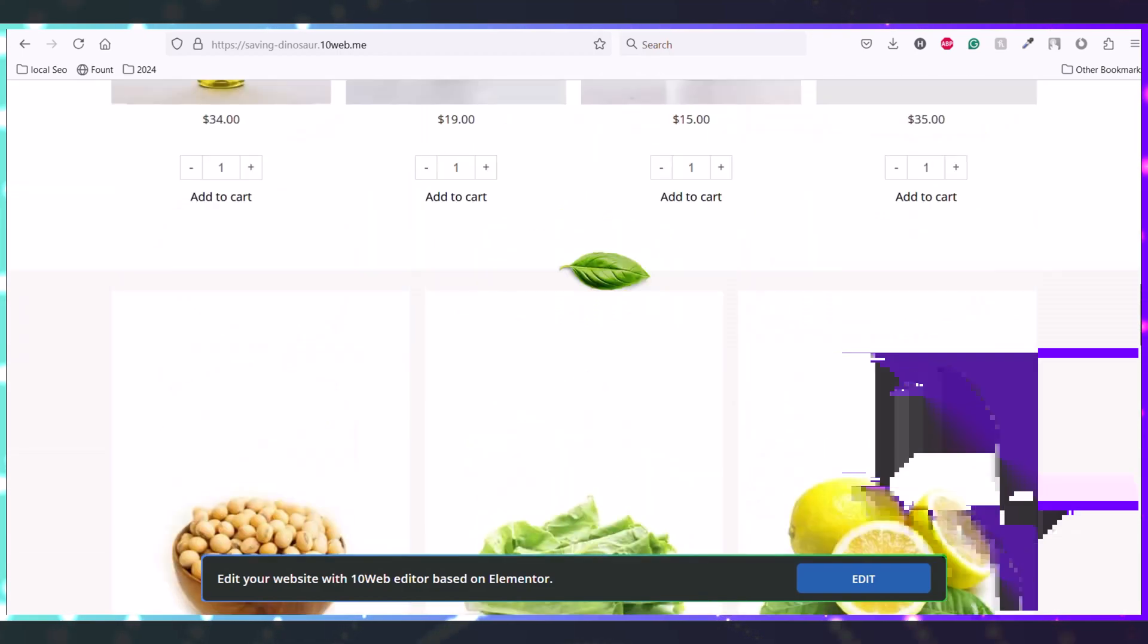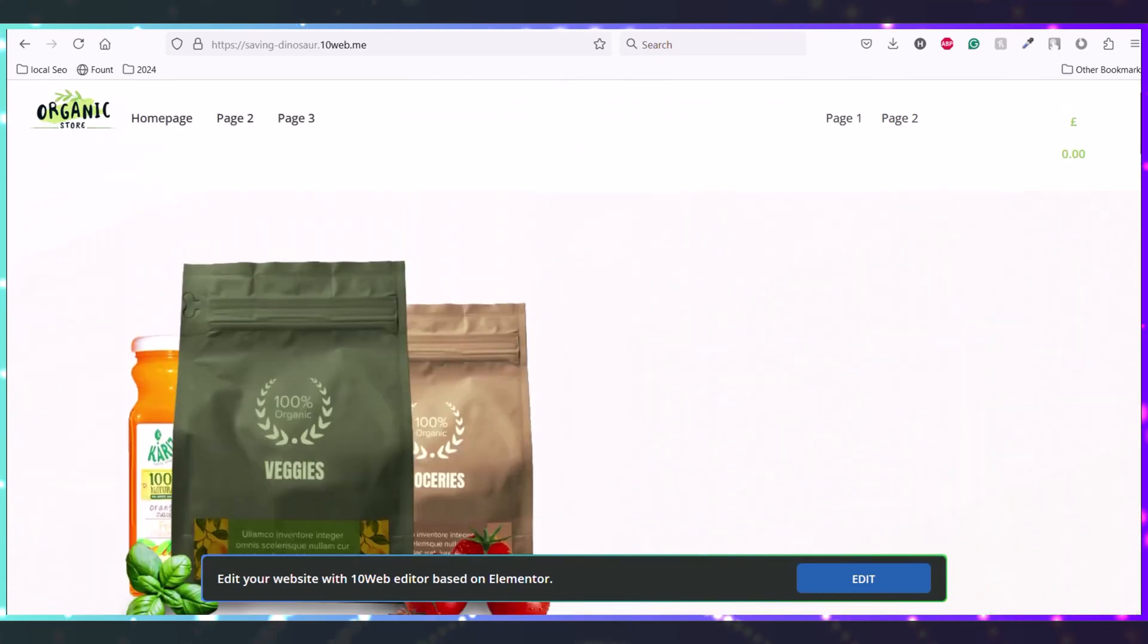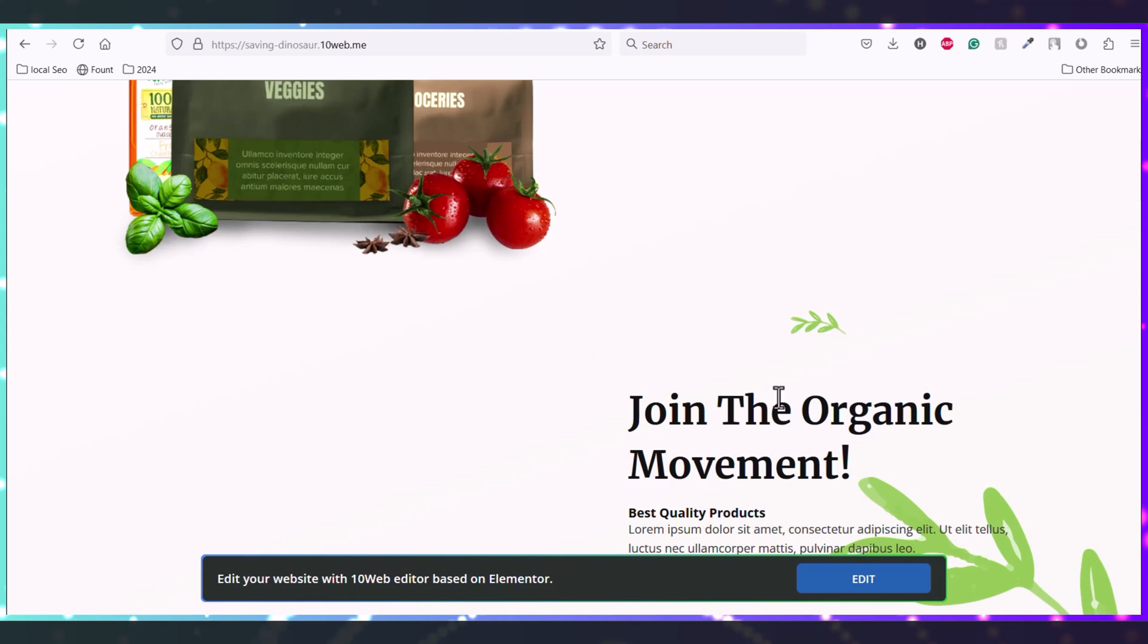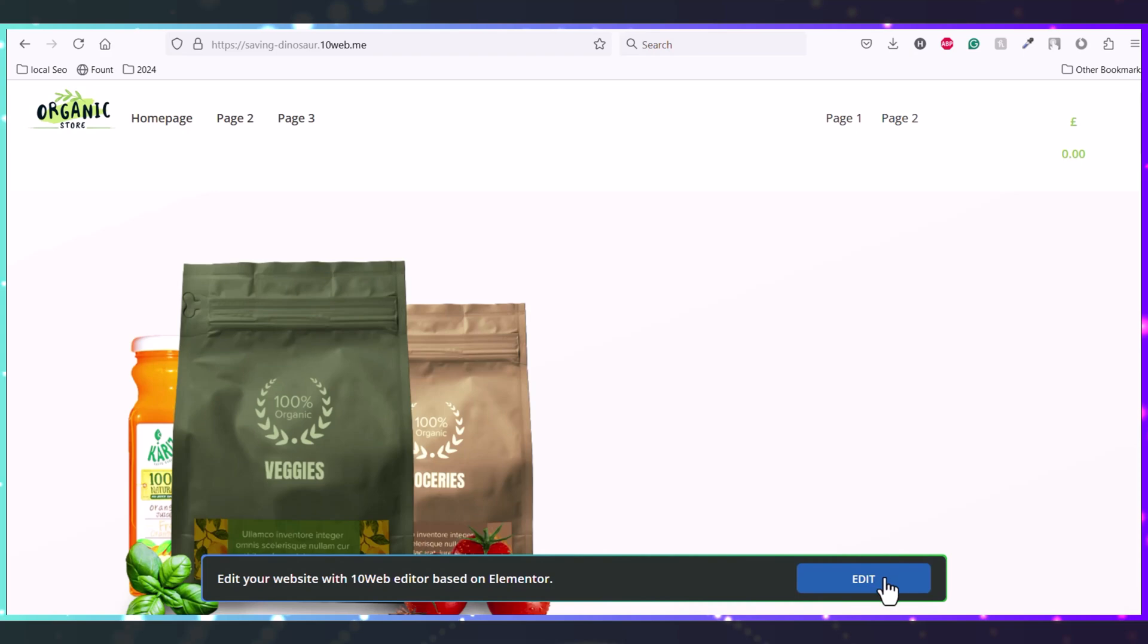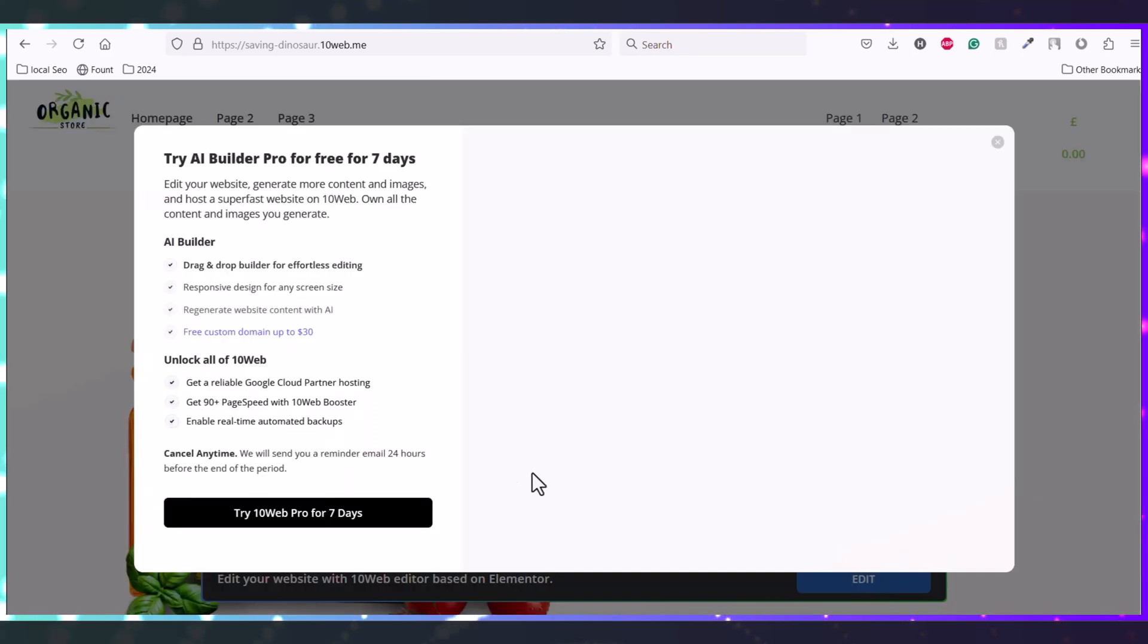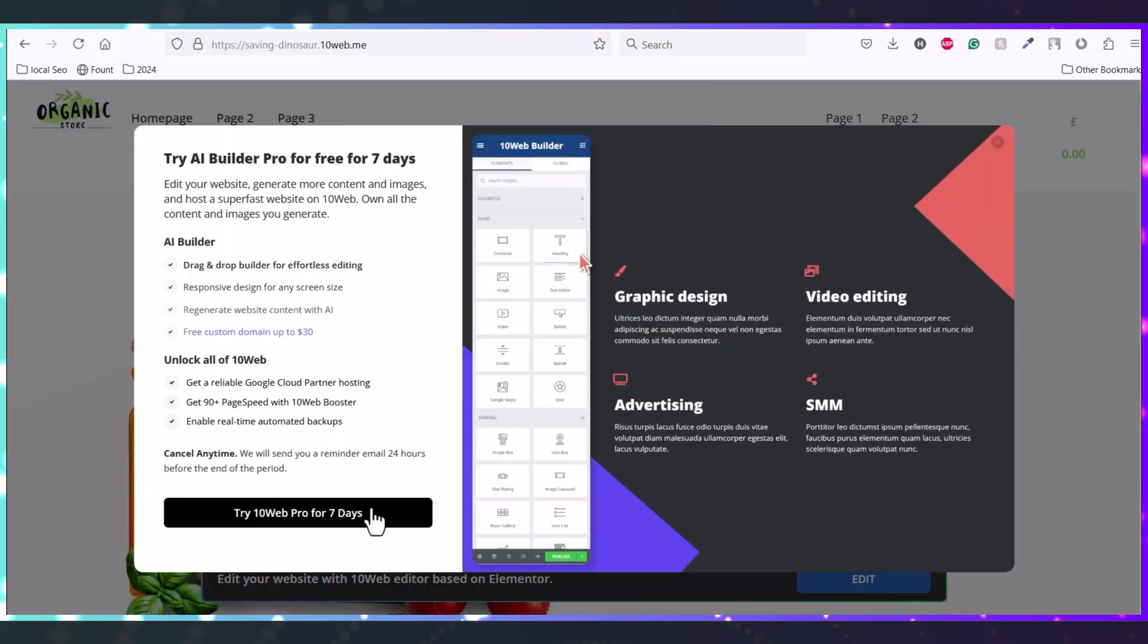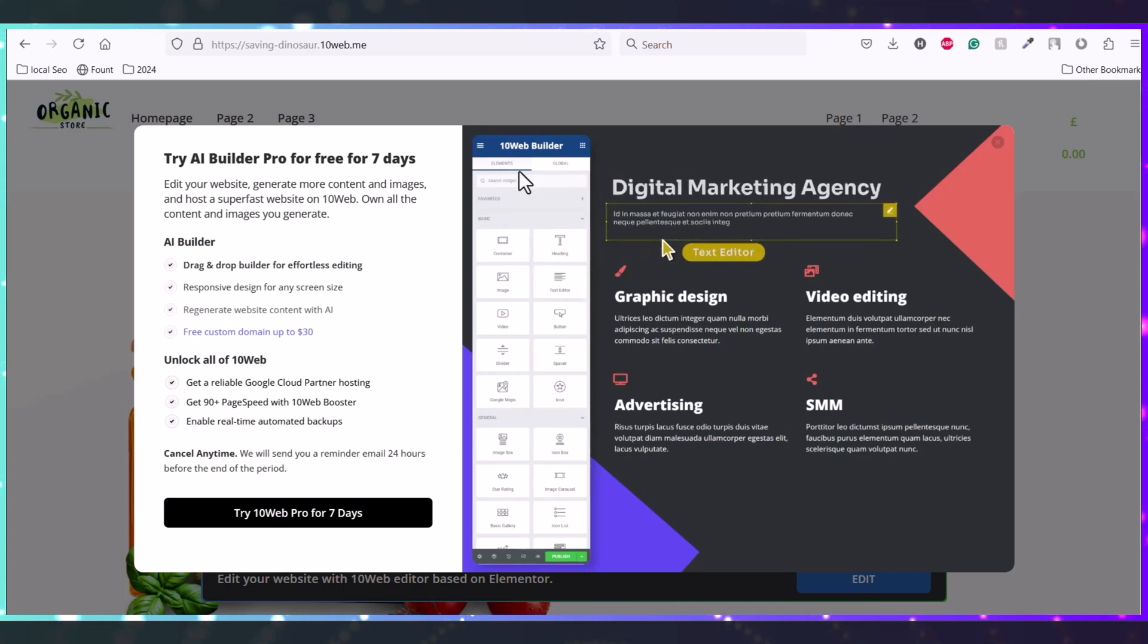We can edit that with Elementor and fix it. Like the text is on below, there are some gaps we can remove. To edit the site, you can simply click here, edit and buy the 10Web Pro for seven days.